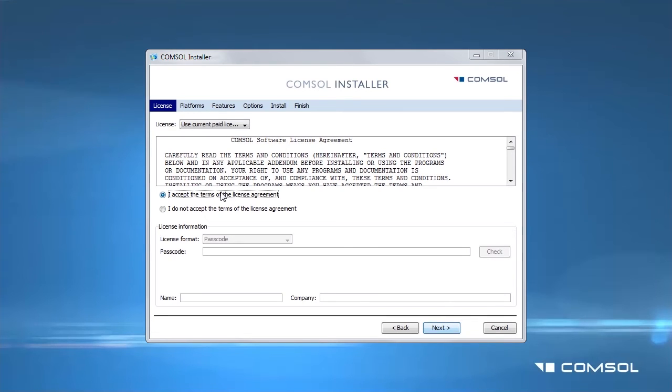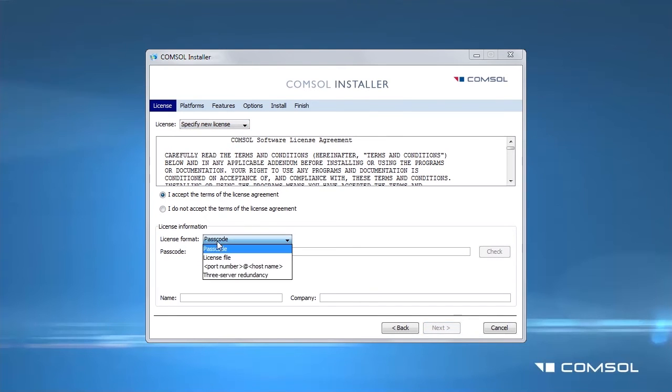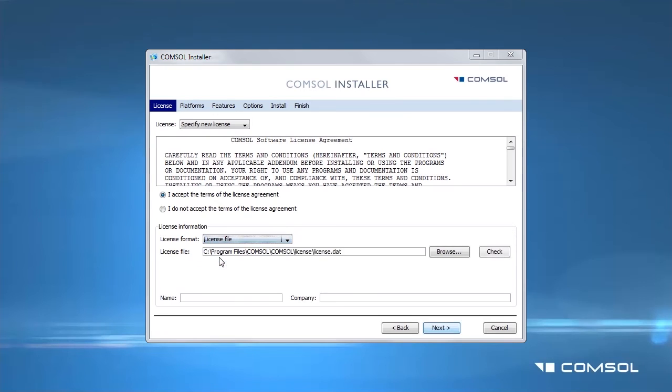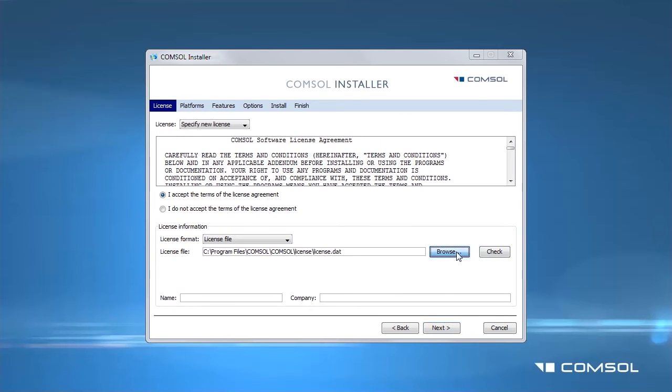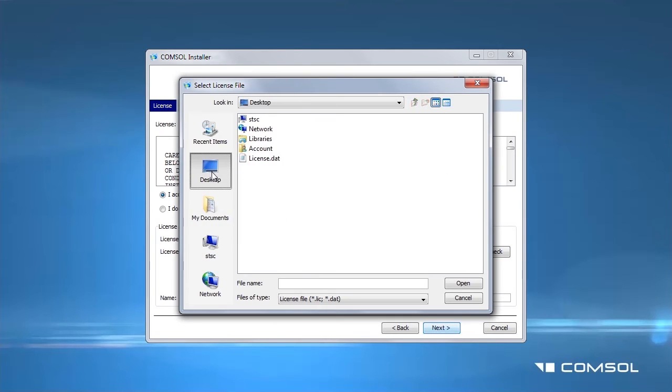Now point the installer to the location of the license file we want to use. In most cases, this will be an updated license file that you would have received via email. In the License menu, choose Specify New License. In the License Format drop-down menu, you can enter the path to the license.dat file or click Browse to find it. In this case, I've saved the file to my desktop and will browse to the location.